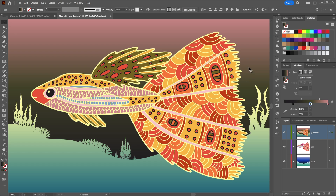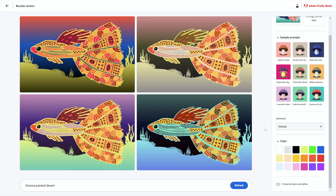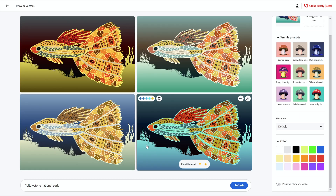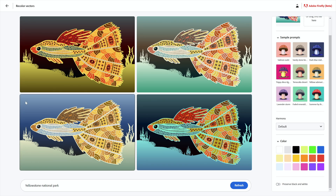Everything you do using the Recolor Vectors module remains entirely editable inside Illustrator and other vector-based drawing programs — and heck, you could just place the thing in InDesign. For one last hurrah, I'm going to paste in a final prompt: 'Yellowstone National Park' — keeping it domestic. Wyoming is not quite a four-corner state, but it's our fifth corner state. And we end up with these fantastic effects right here. That is how you work with Adobe Firefly's latest module: Recolor Vectors.